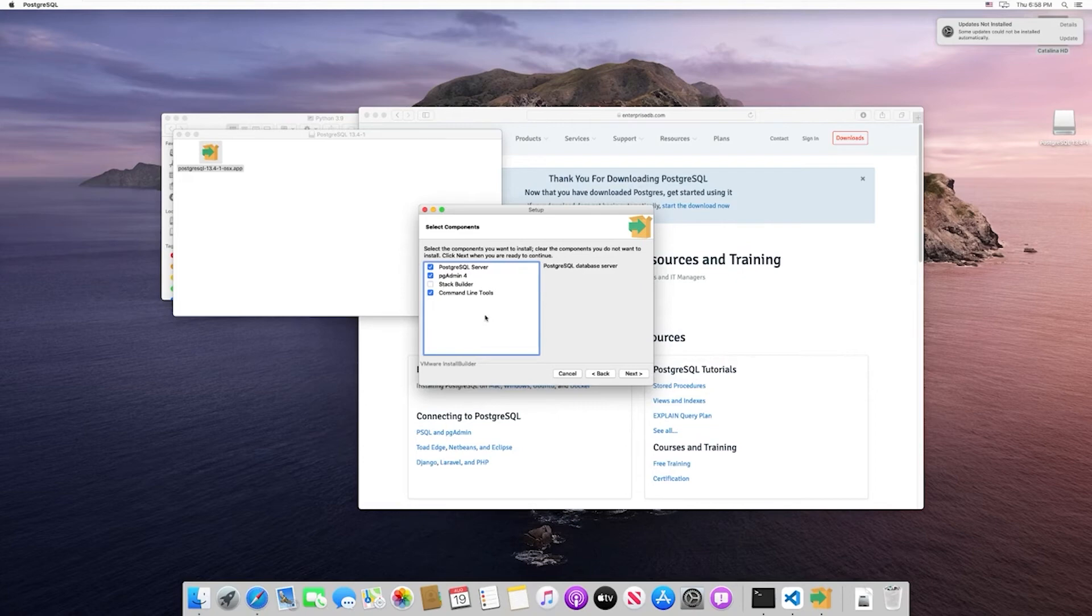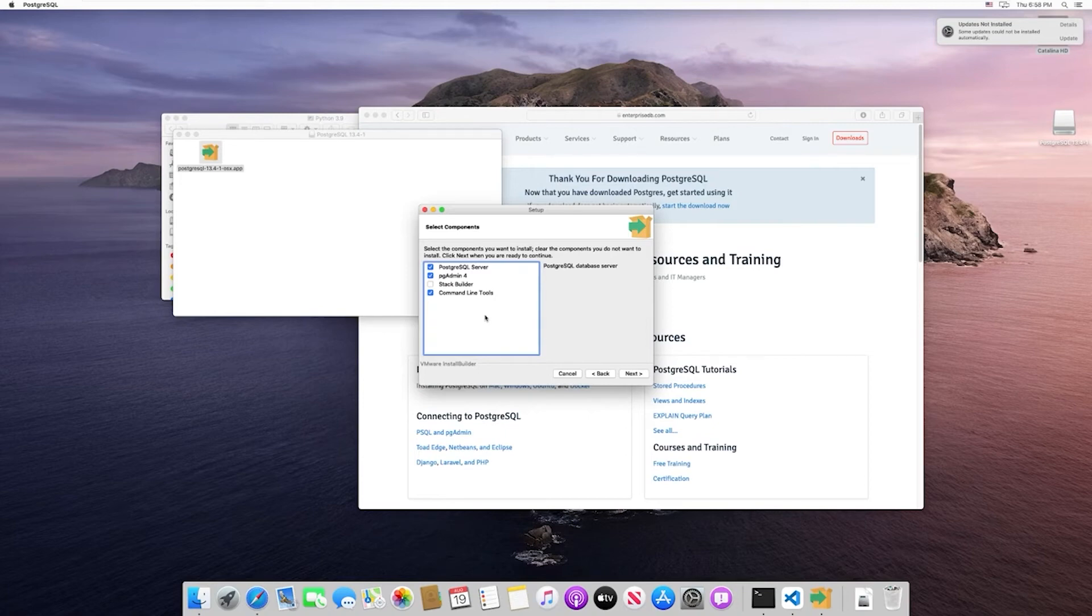The last one is command line tools. We can manage Postgres through the GUI as well as the command line. In this course, we're going to stick exclusively to the GUI. However, I would still recommend downloading the command line tools just in case you ever do want to use them.